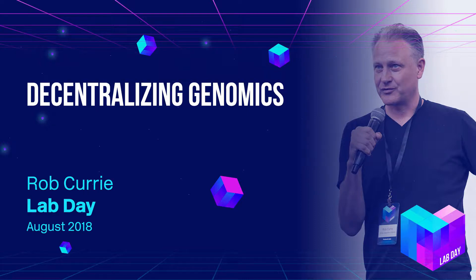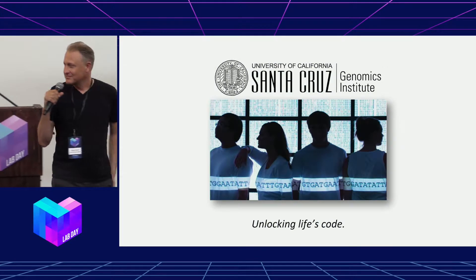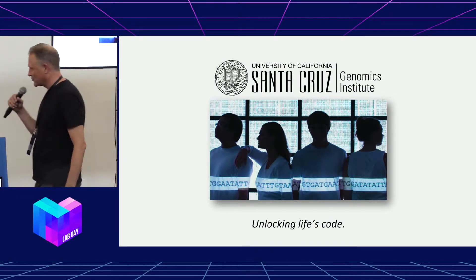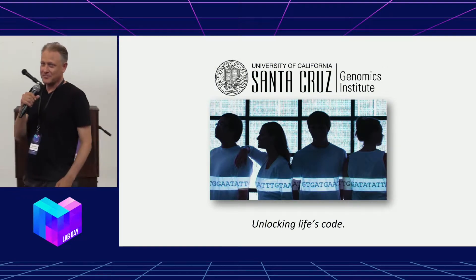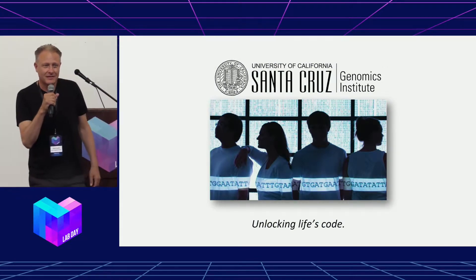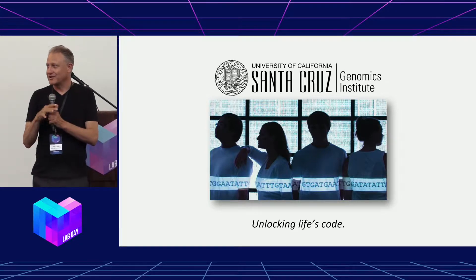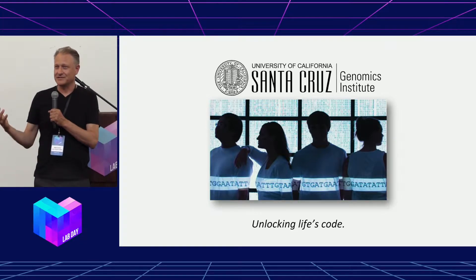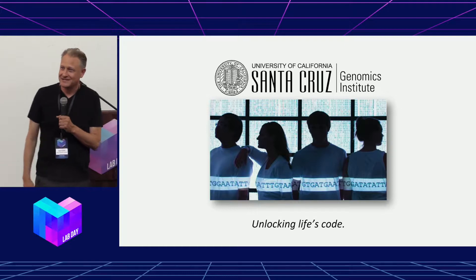Hello, my name is Rob Currie. I'm the CTO of the UCSC Genomics Institute. I'm here to show you some work we've been doing with UCSF on publishing health data, in particular cancer patients' genomic data onto IPFS and the blockchain.